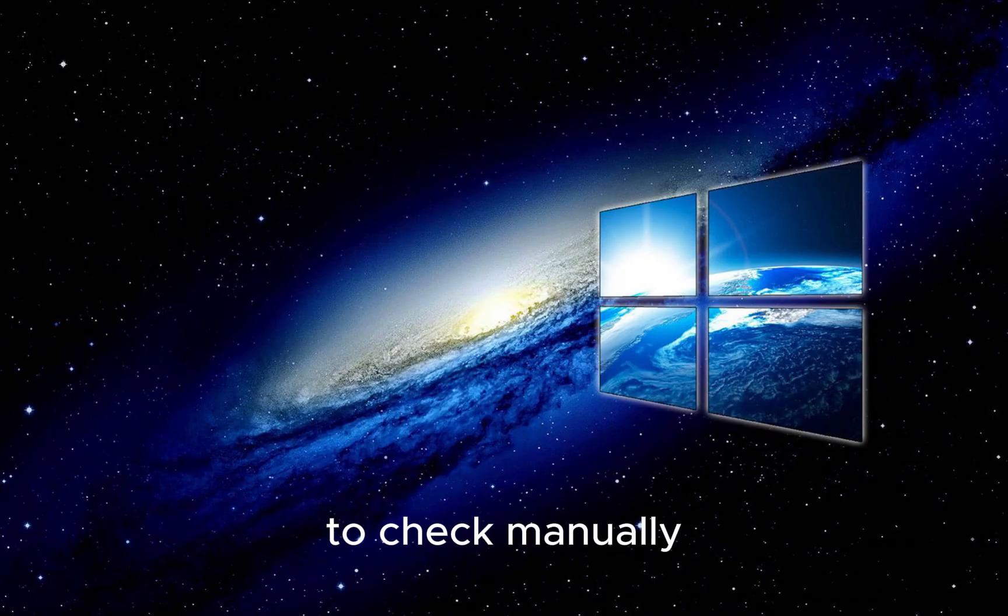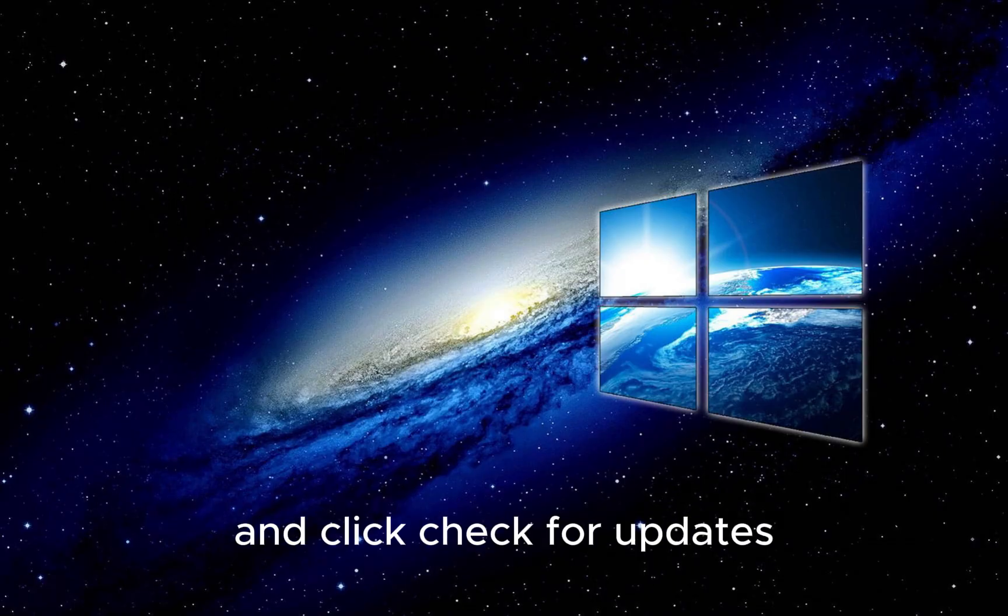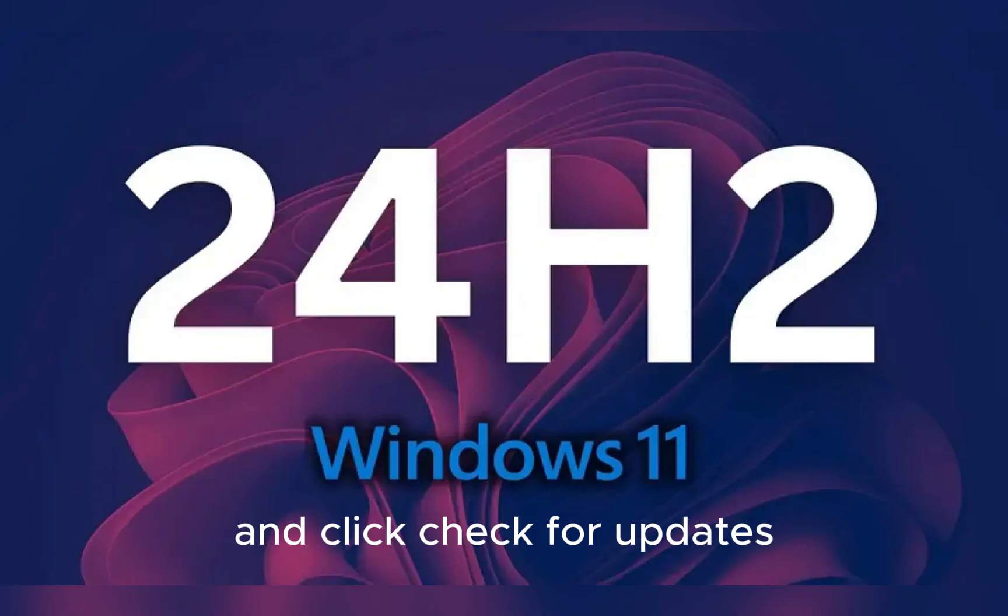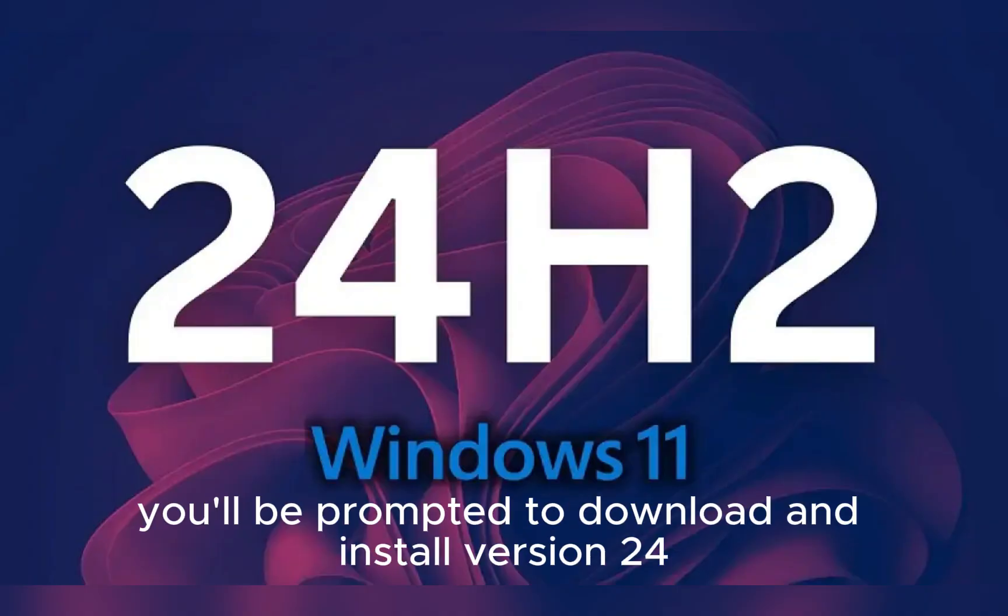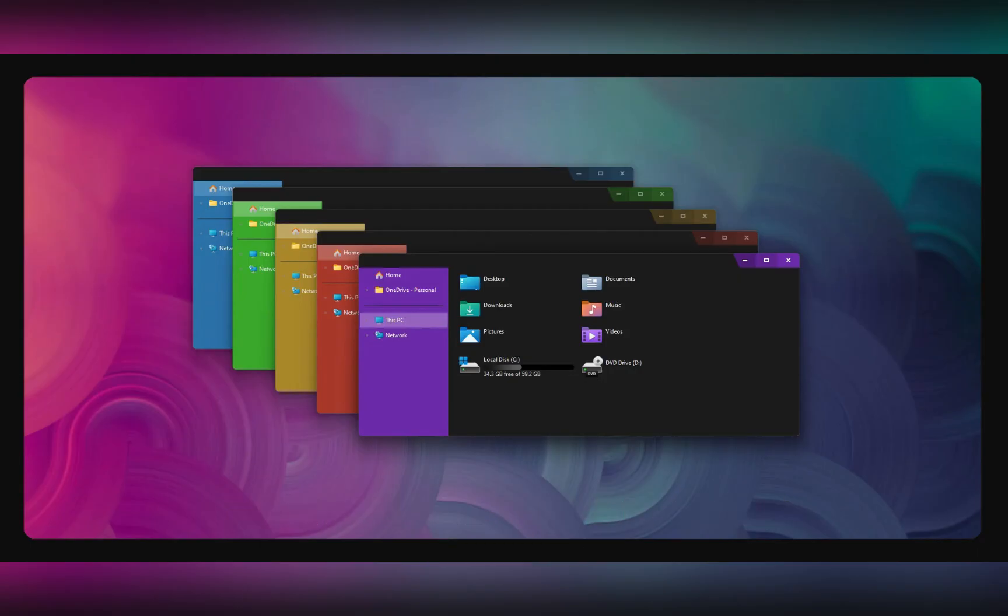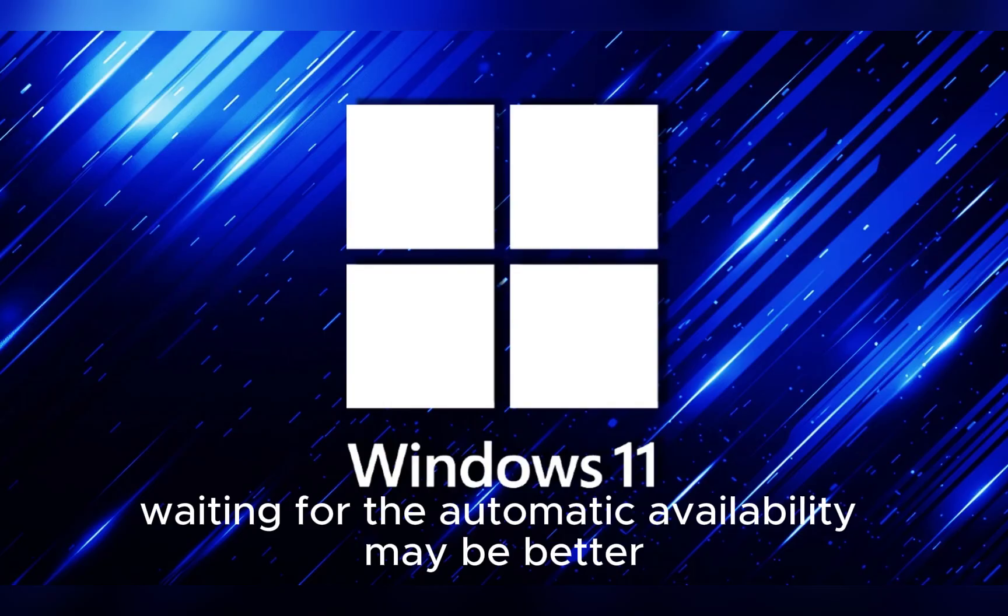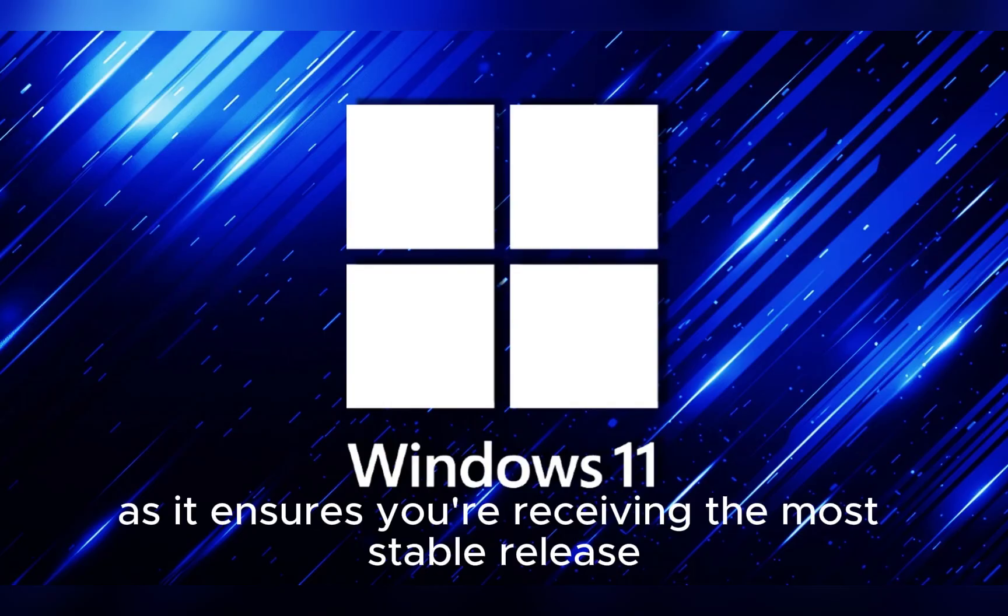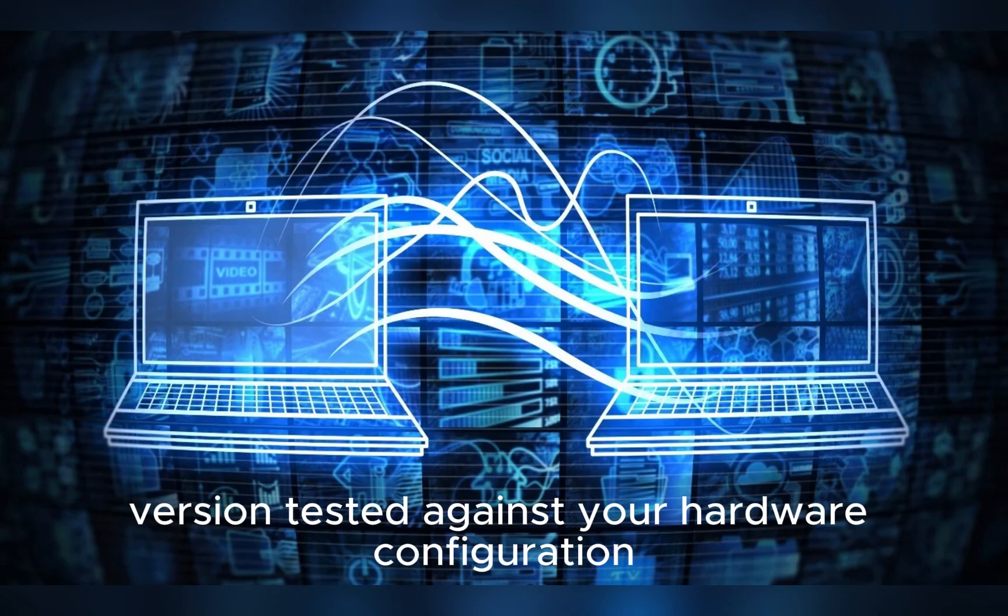To check manually, simply go to Settings and Windows Update and click Check for Updates, and if it's available, you'll be prompted to download and install version 24H2. For those who want to be extra cautious, waiting for the automatic availability may be better, as it ensures you're receiving the most stable release version tested against your hardware configuration.